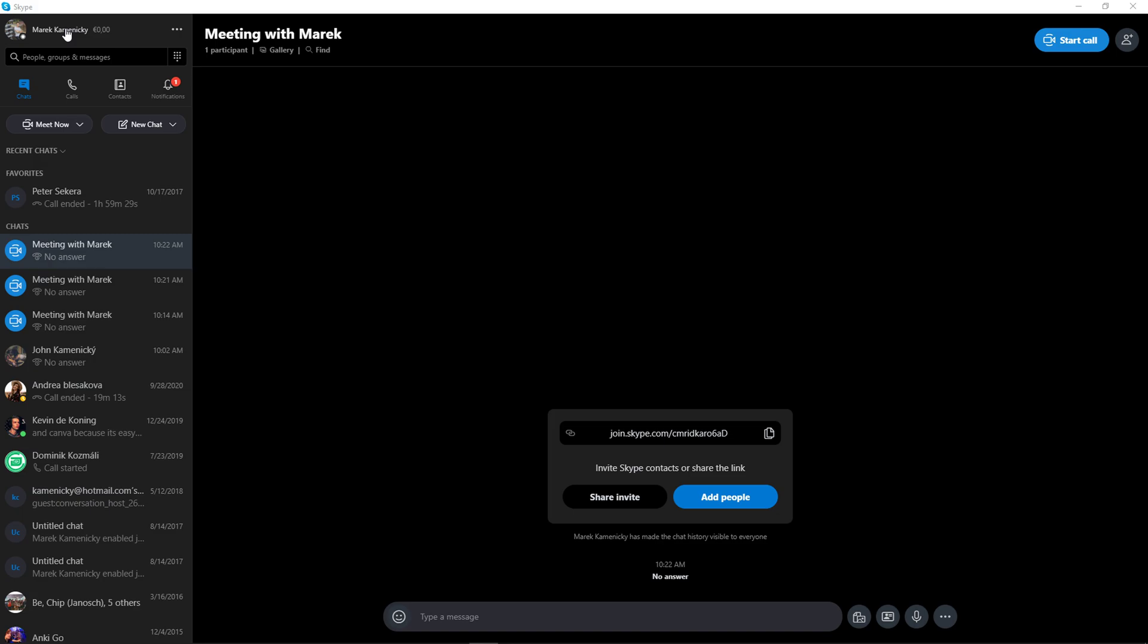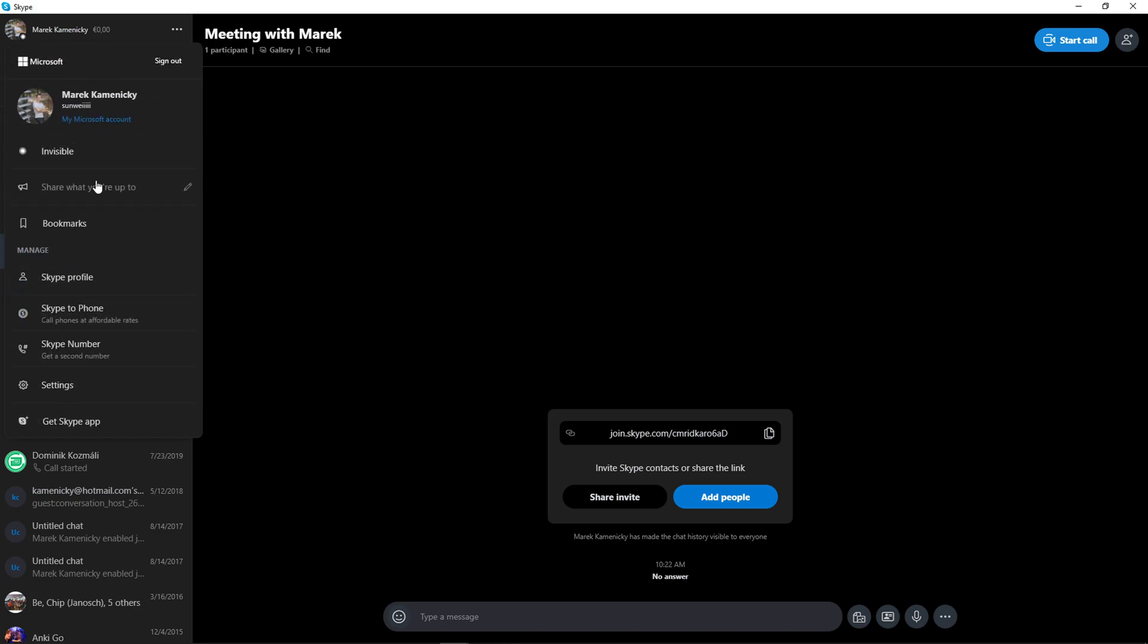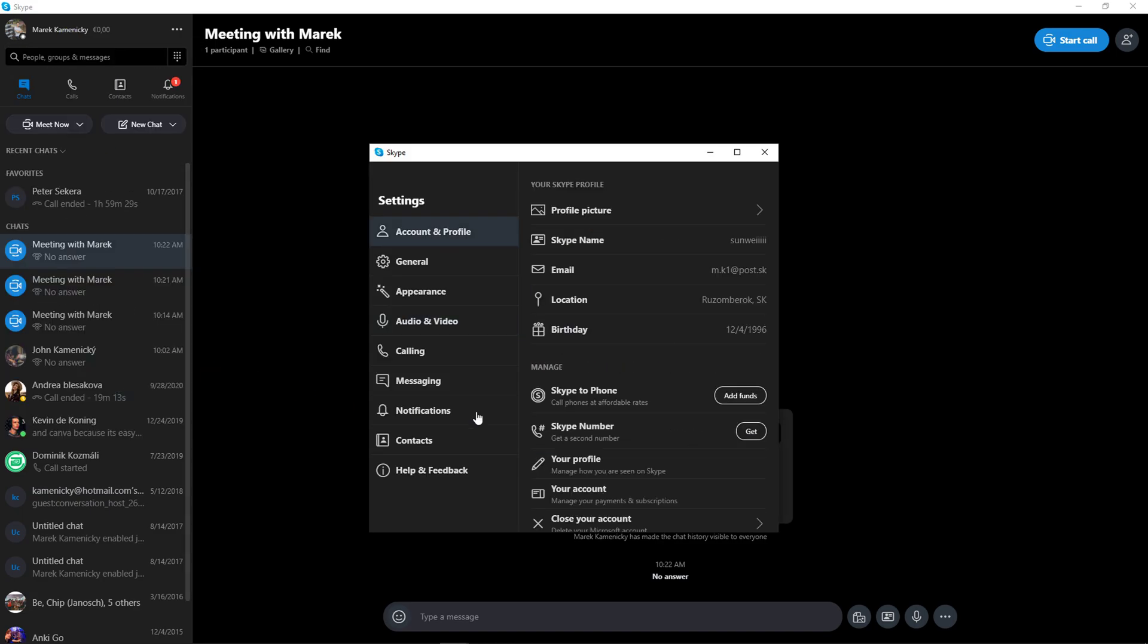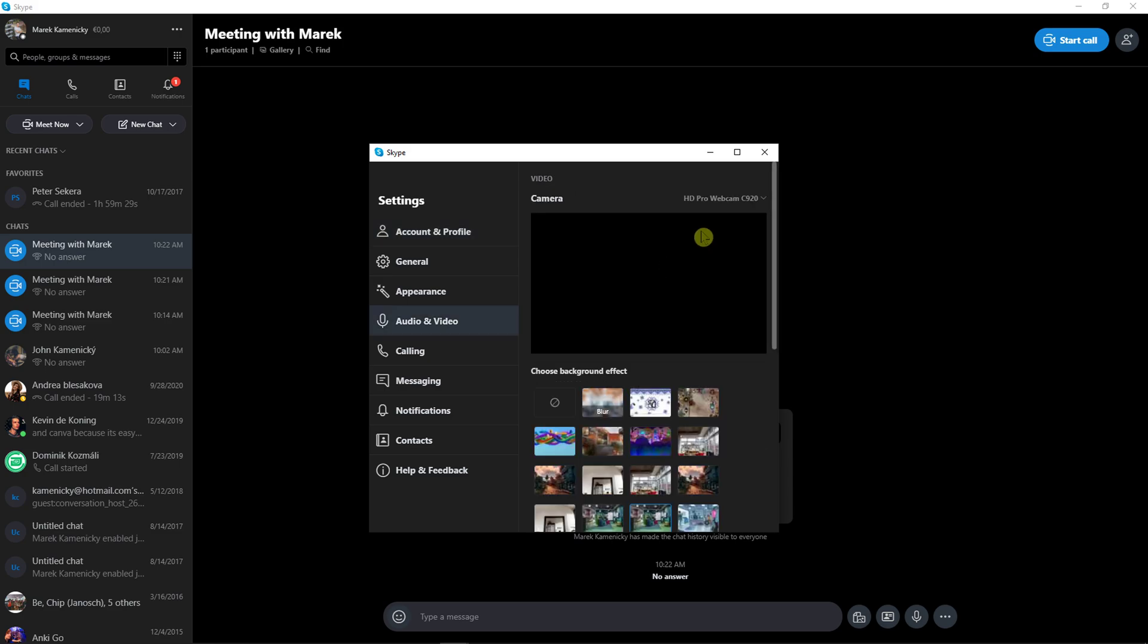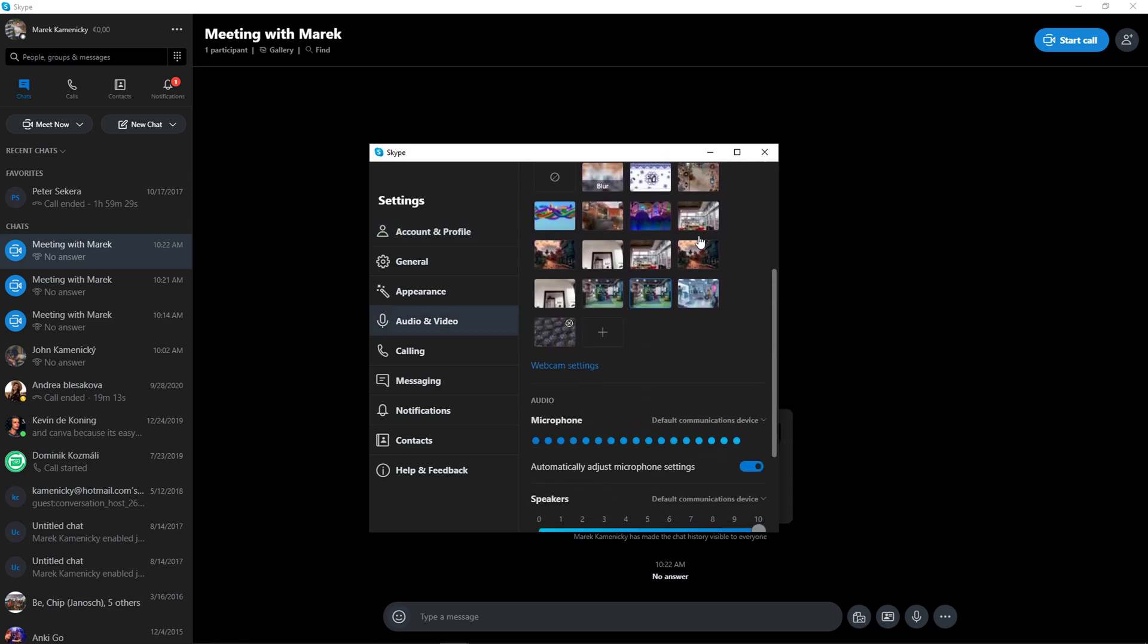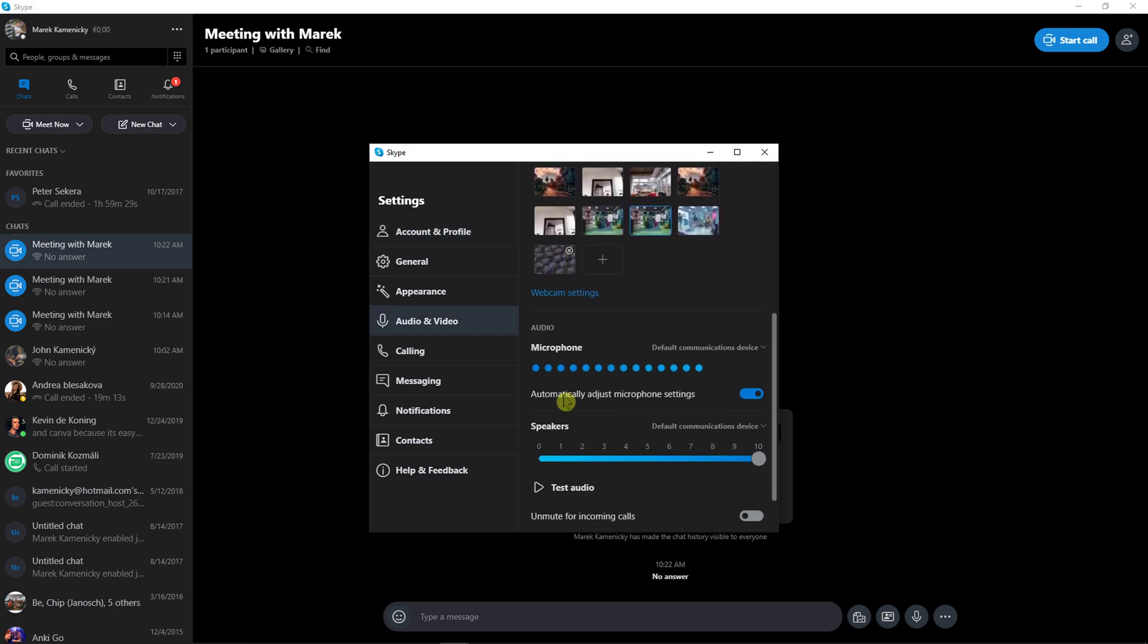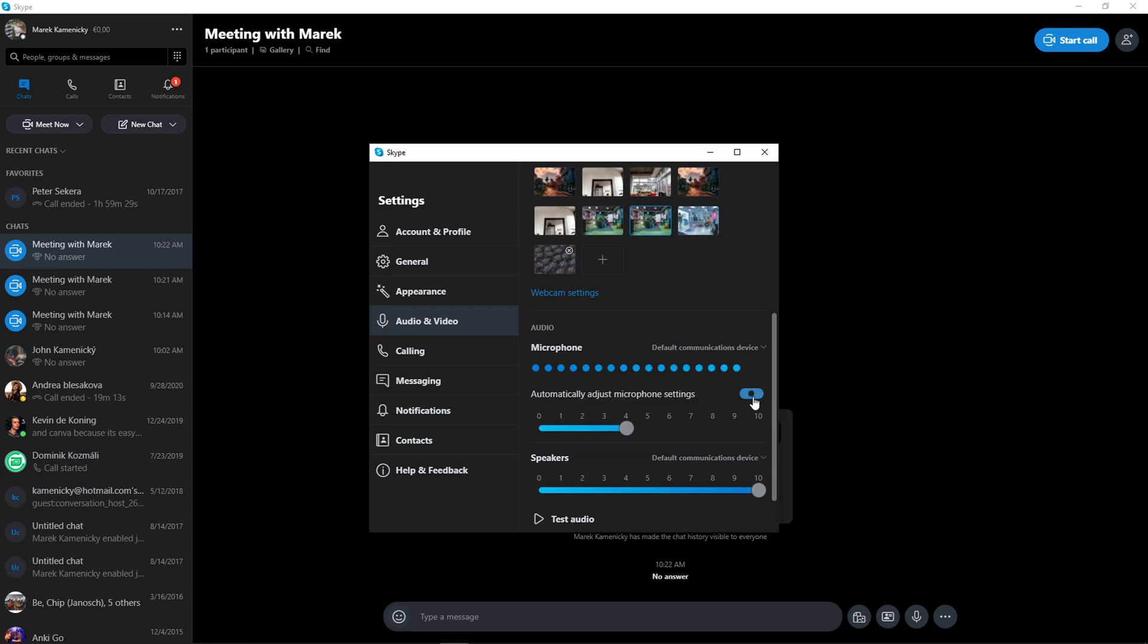The first way is go left top corner, go to settings. In settings you want to click on audio and video and right here you're gonna see microphone, but it will be automatically just microphone settings. You want to unclick it and you want to simply increase it to whatever you want.